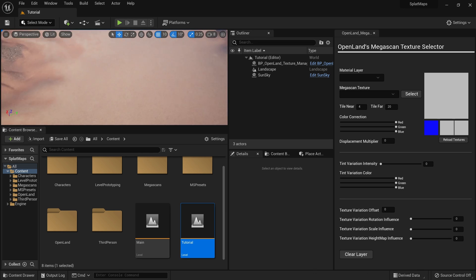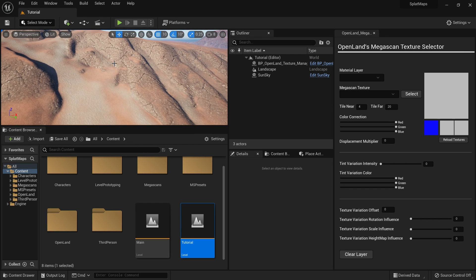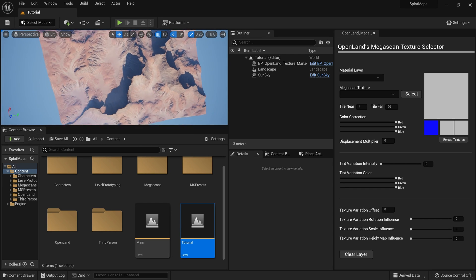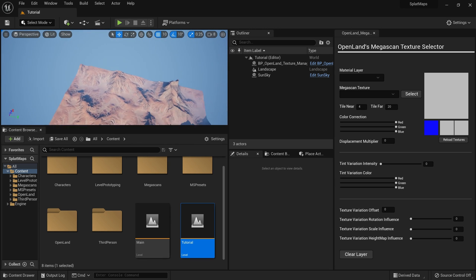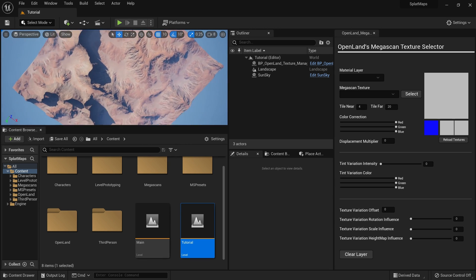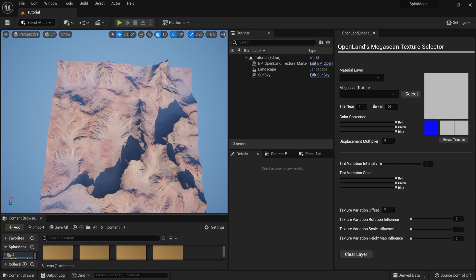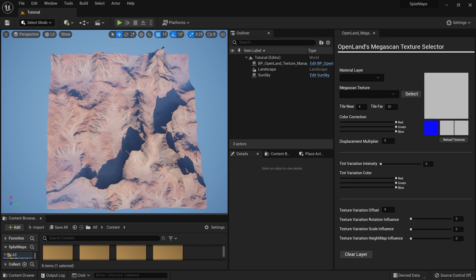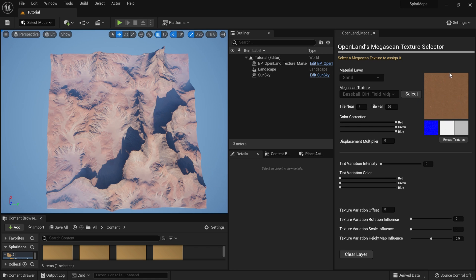After restarting, you can see sandy texture blended into the scene. From the top view you can clearly see the details applied to the landscape — it looks really nice. I want to change the texture though, so I'll select the Sand layer and choose a Megascan texture.